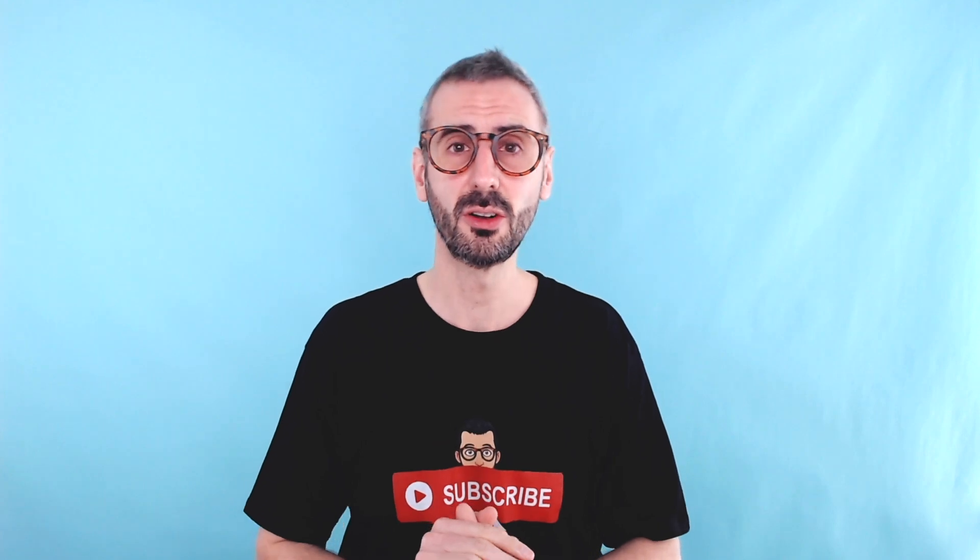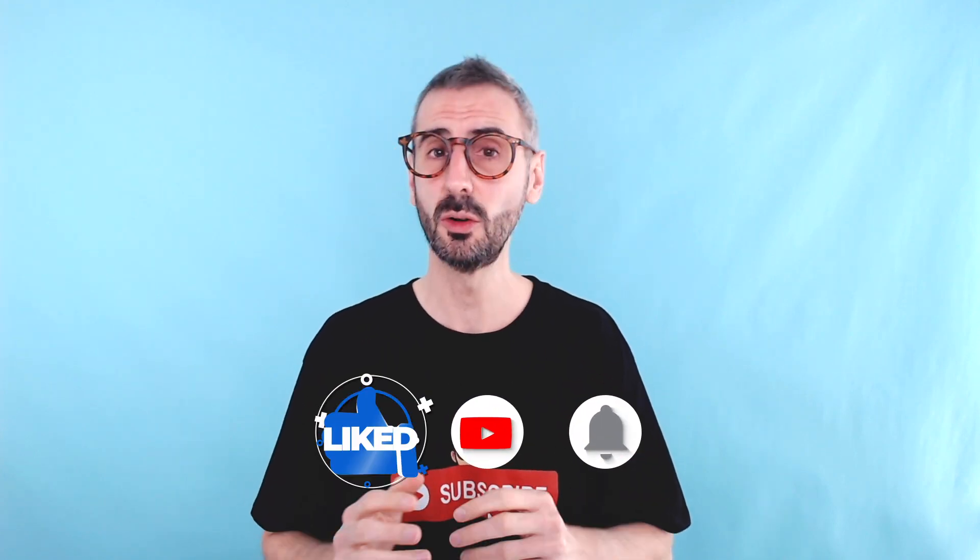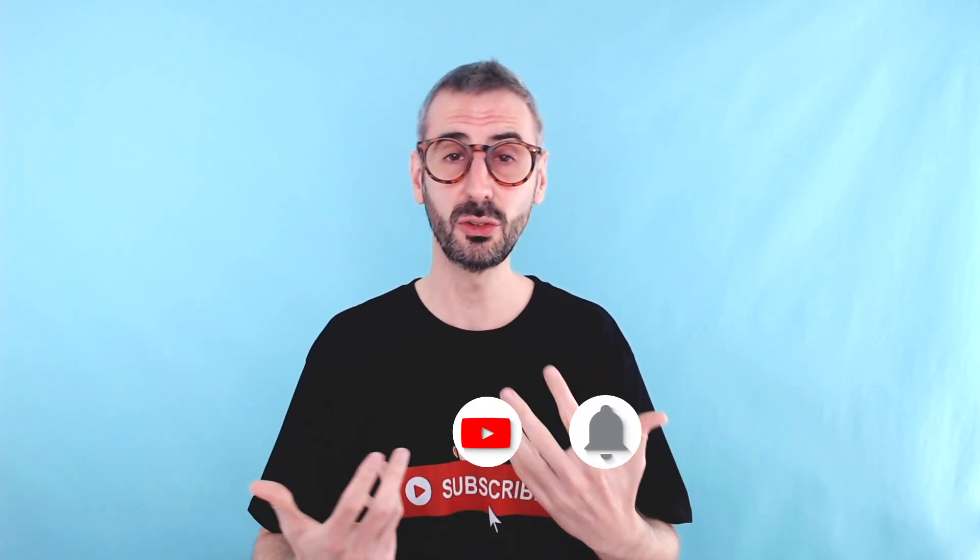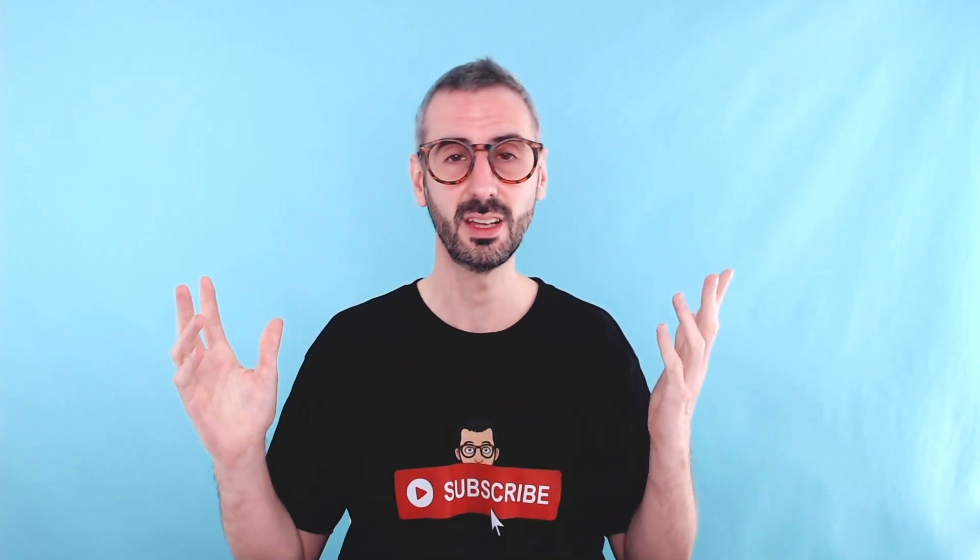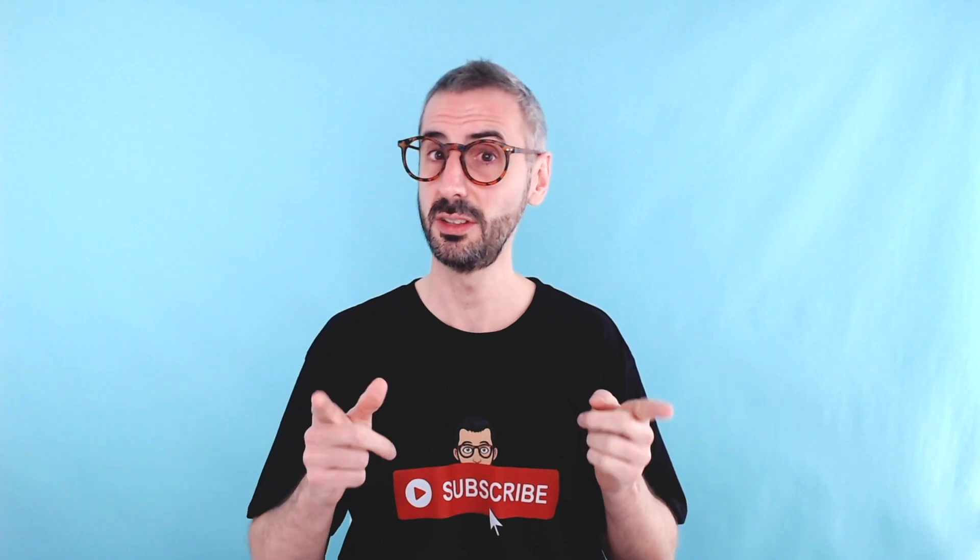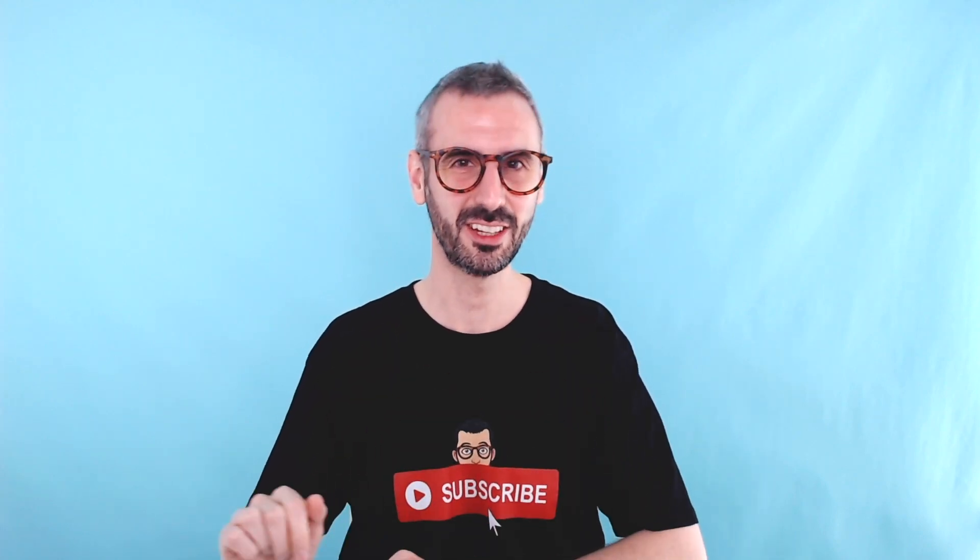All right, and this wraps up this tutorial. I hope you guys enjoyed it. I hope you learned a thing or two about what's hot in Canva. Try the things, play around with them, create beautiful designs, and continue watching our channel. I will see you guys in the next video.